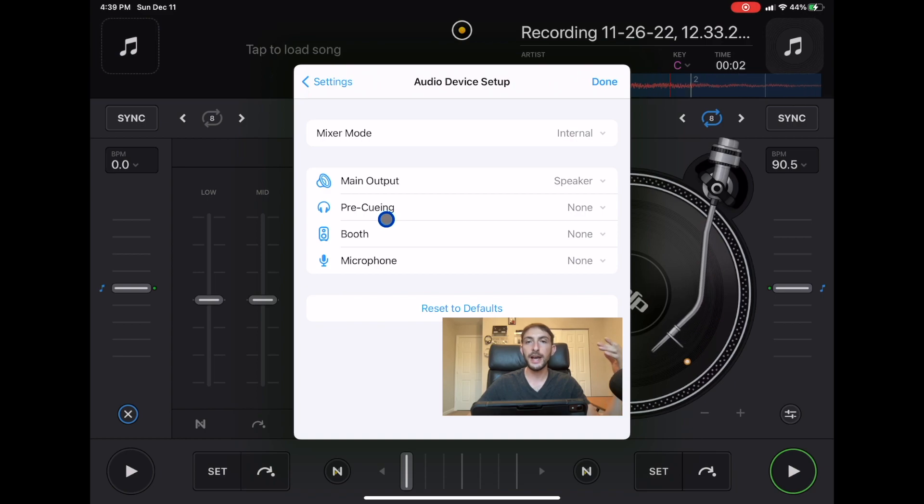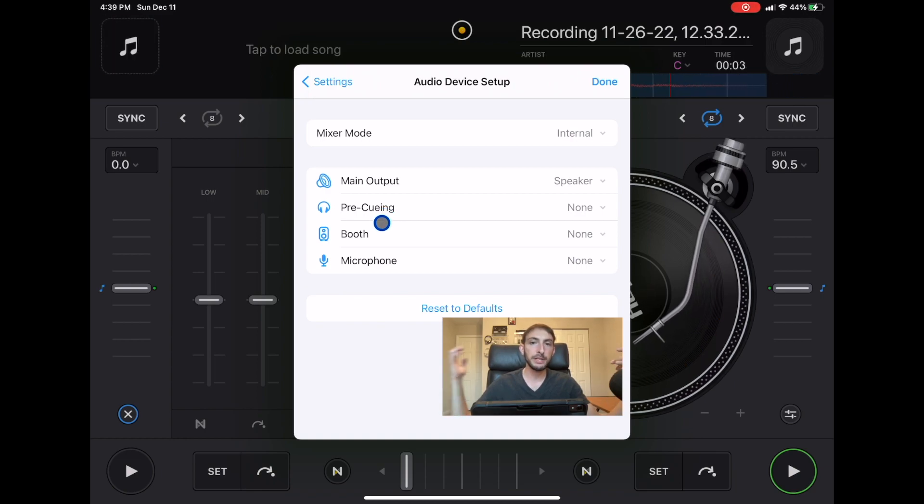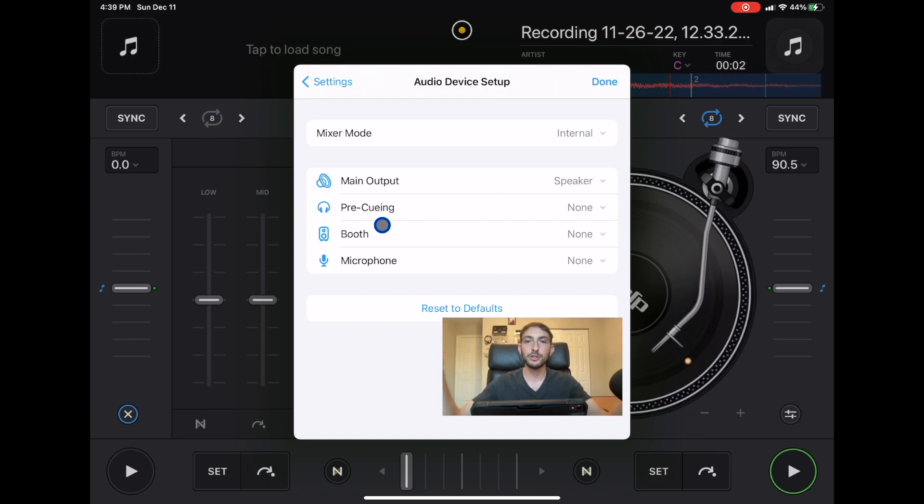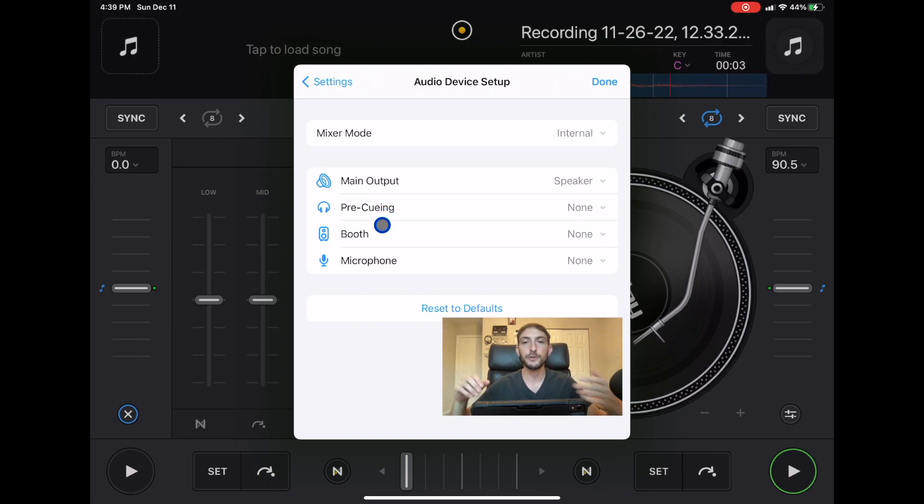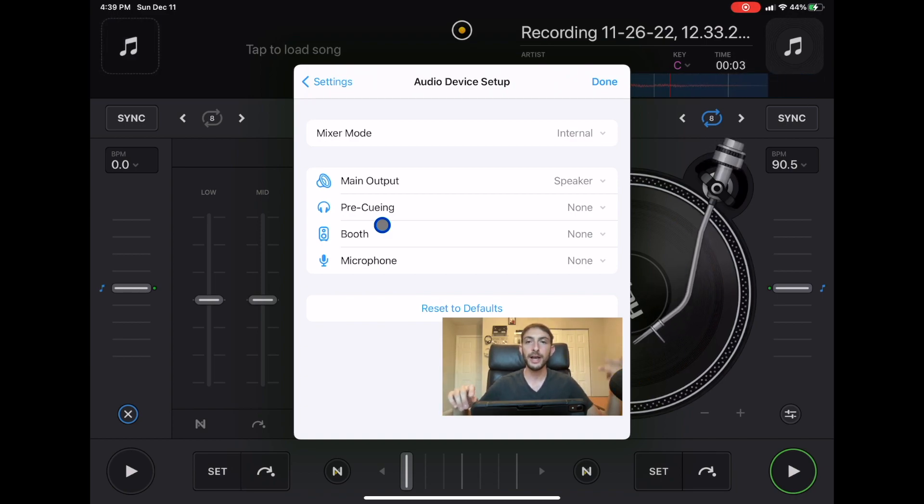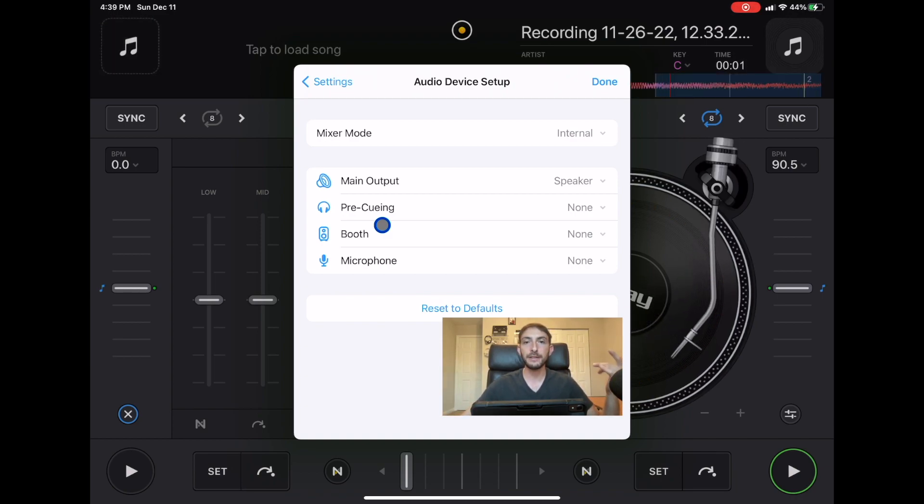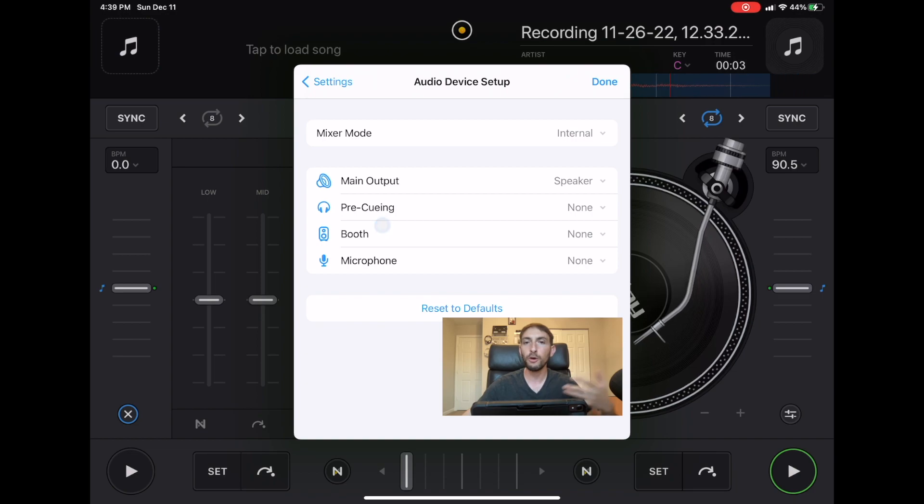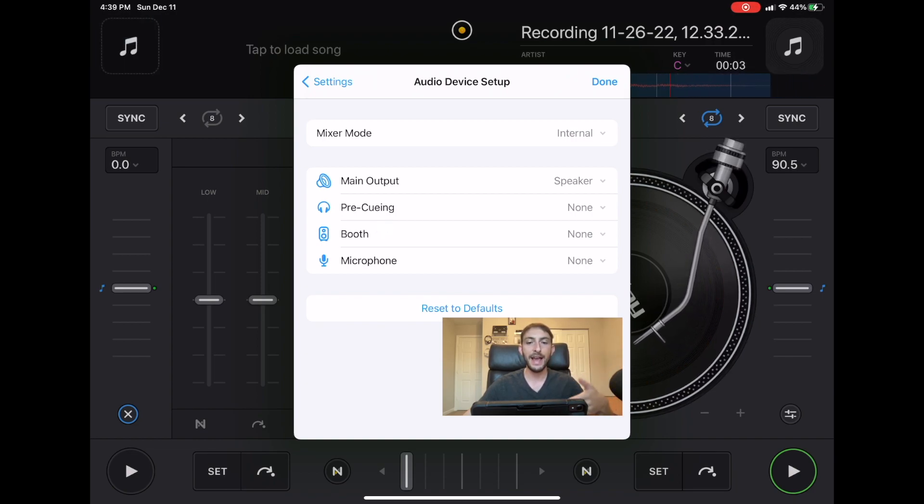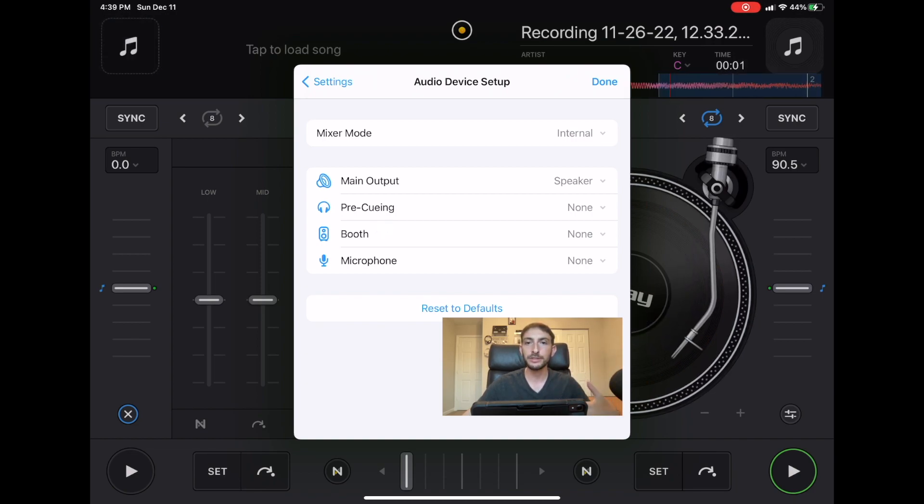This helps you with pre-cuing and you could have a speaker pointing towards you and not the crowd so you could hear all the frequencies and be more accurate with your beat matching. It was a big feature that was missing that almost all the other DJ software has and now we have the ability.